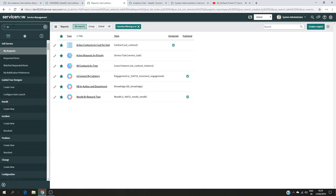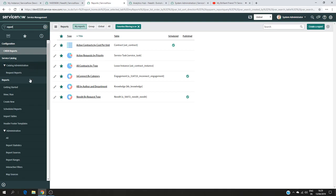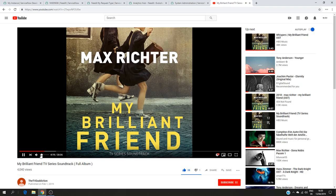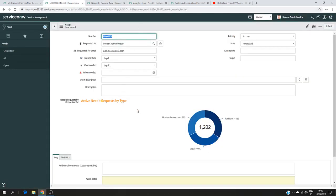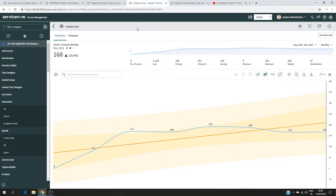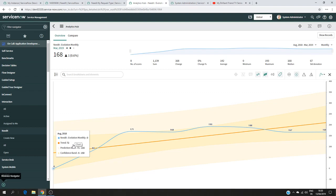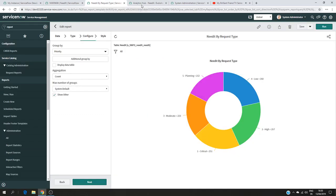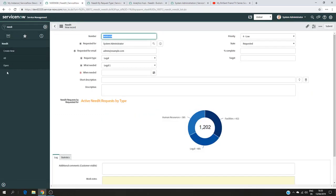For example, I would like to show a report. I go to Reports, click on View Run, and I have in my favorites a report I created for the Need It application — it's called 'Need It ID by Request Type'. I also created another one called 'Need It Evolution Monthly', which shows the evolution of all incidents or tickets created during the period August 2018 to March 2019. I would like to have these two pieces of information on one page — for example a 'Need It Overview' page with the report and the graph.